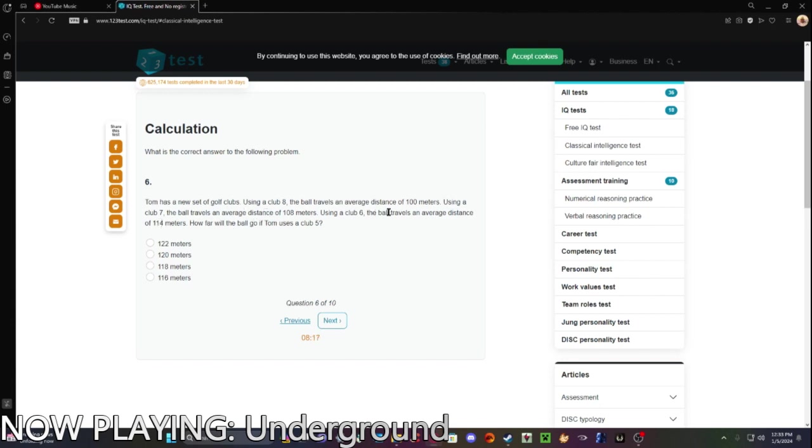Let's see. That increased by eight. This increased by six, so 118 four.